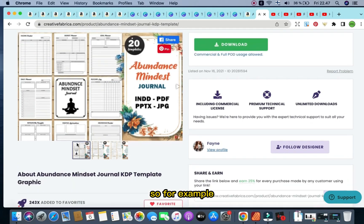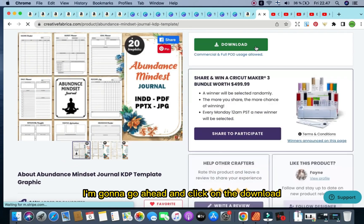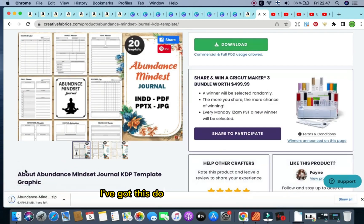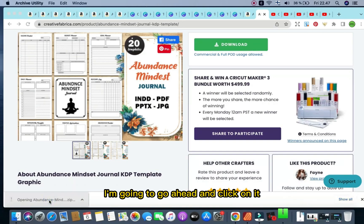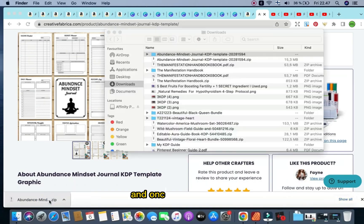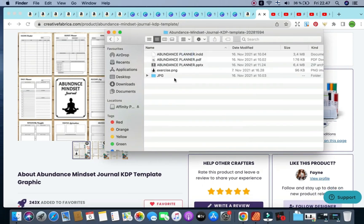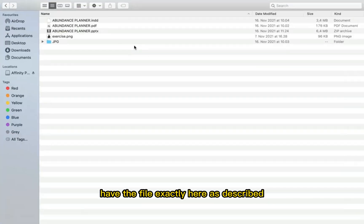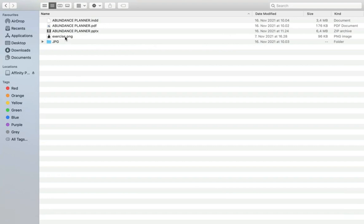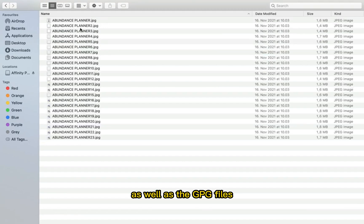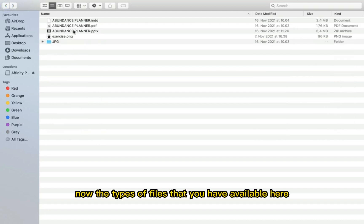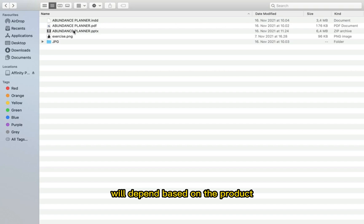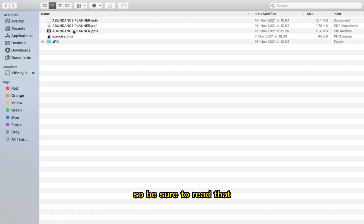For example, you've got a subscription, you like this, I'm going to go ahead and click on the download. Within a few seconds, I've got this downloaded straight away here as a zip file. I'm going to go ahead and click on it. And once I do click on it, I have the file exactly here as described: the InDesign file, the PDF, the PowerPoint file, and the PNG, as well as the JPG files of each single individual pages. Now, the types of files that you have available here will depend based on the product and based on what the designer is actually offering.